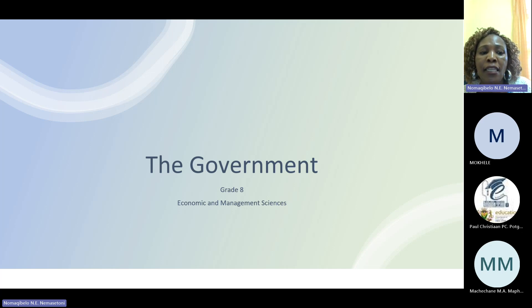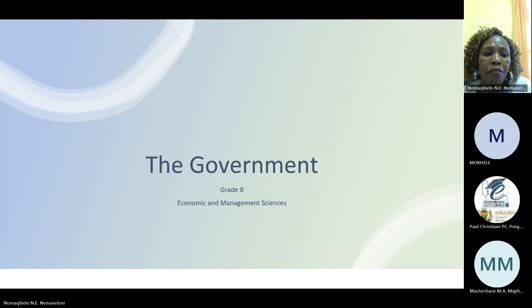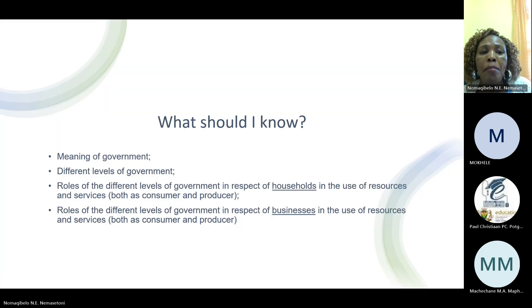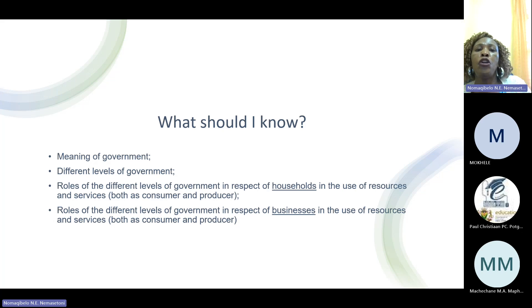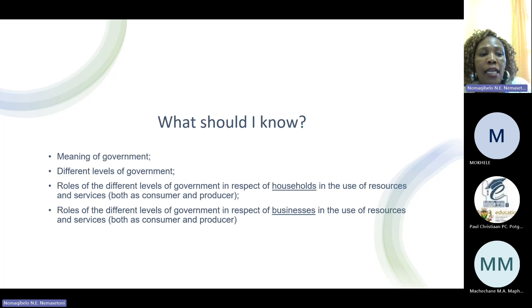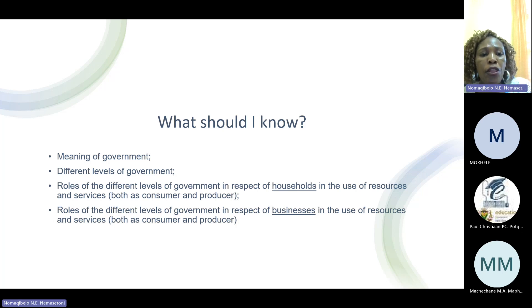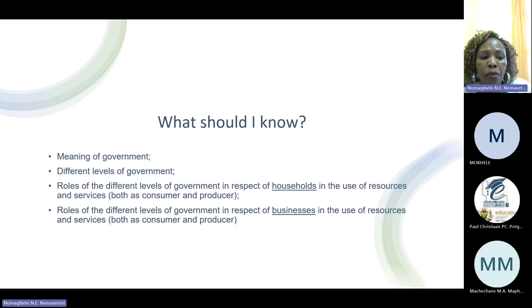Today I'm going to present the government. Before we can start, you need to know what it is that you need to know. You need to know the meaning of the government, the different levels of the government, the roles of the different levels of government in respect of households in the use of resources and services, both as consumers and producers, and the roles of the different levels of government in respect of businesses, both as consumer and producer.